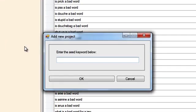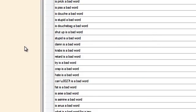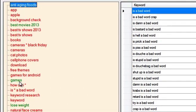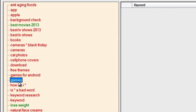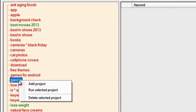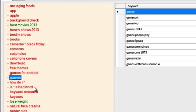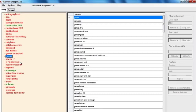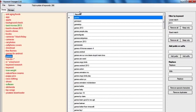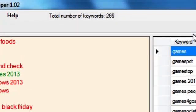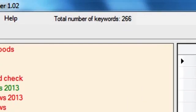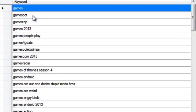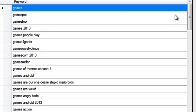So let me start by adding my new project. I'm going to start with games and you can see the project on the left hand side. I'm going to run my project and it's going to harvest maybe 100 to 200 or so long tail keywords.